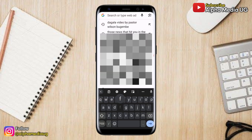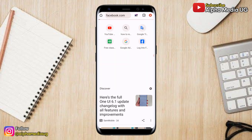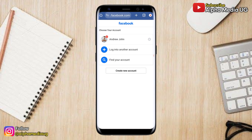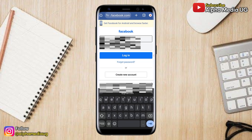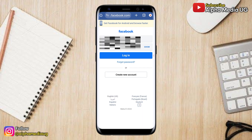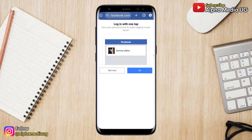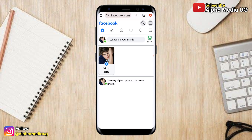To remove a phone number or Gmail from your Facebook account, first open your browser and go to facebook.com. From there, log into the account that you want to remove the phone number or Gmail from.